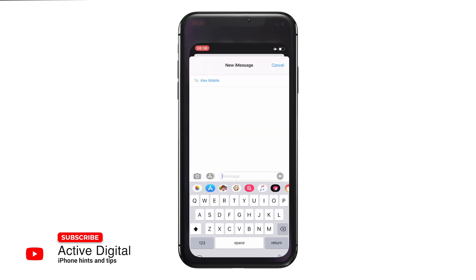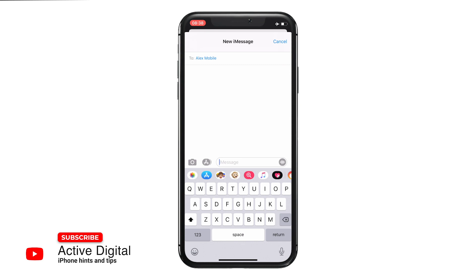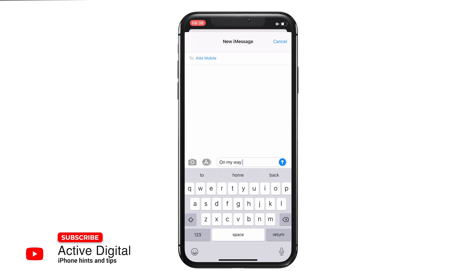So if we now go into a text message and I want to tell someone that I'm on my way, I will literally just type OMW and "on my way" comes up in the middle so I can tap it, and it's a lot quicker for you.